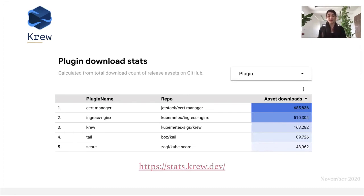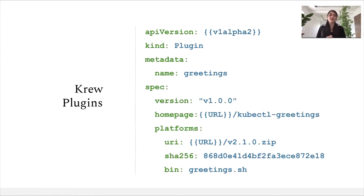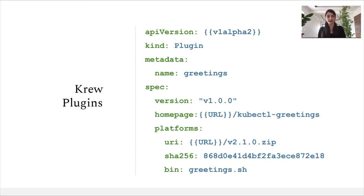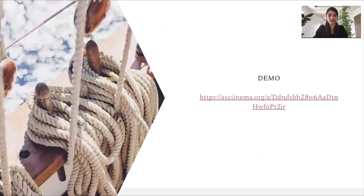Tail is another plugin which allows the streaming of logs from a collection of pods, while Score is another tool which allows the static analysis of our YAML manifests. Now, if we'd like to distribute our greetings plugin with Krew, we'll be required to write a plugin CRD — a custom resource definition. This plugin CRD is going to have two main areas: the first section is going to be informative, while the second one is a guide on how to install the plugin on different operating systems. In the informative part, we'll have the version, the page to our repository along with a short description, while in the platform side we'll have information on how to install our plugin — pointing to the right binary, our shell script, and including a checksum to ensure file integrity.